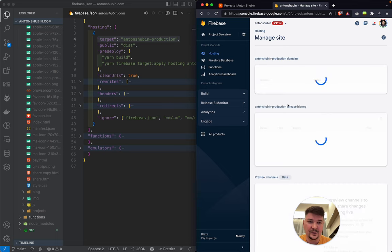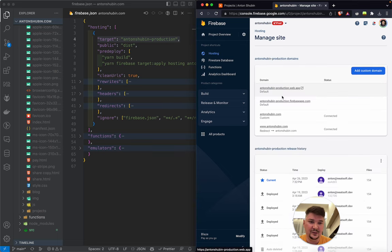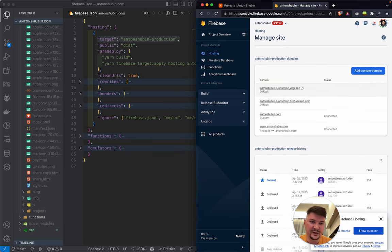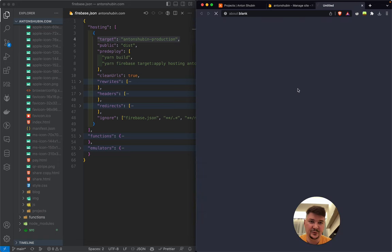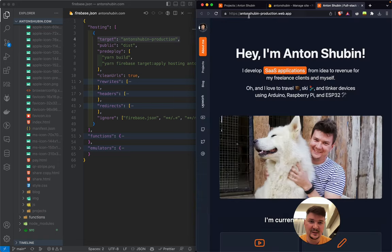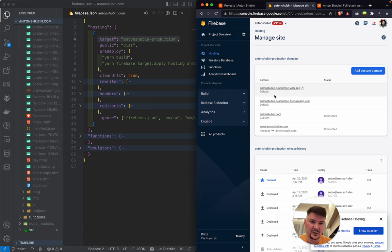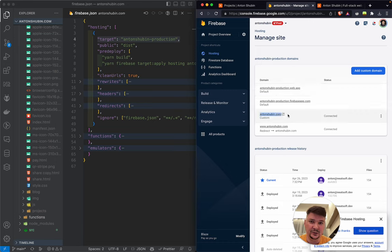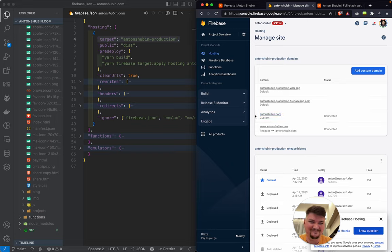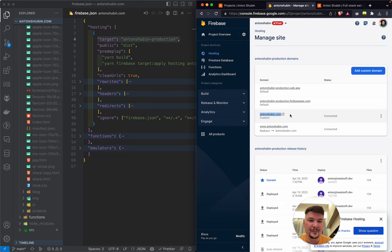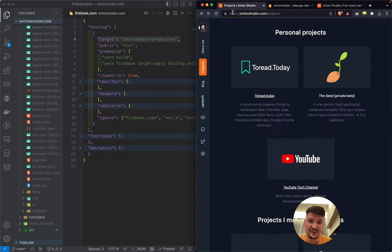By the way, you get free .web.app URLs for your sites. And you can also attach your custom domains like you buy a domain on GoDaddy or Google Domains. Yeah, don't use GoDaddy. Not my favorite. Yeah, so you can attach them here, so your site URL is nice.